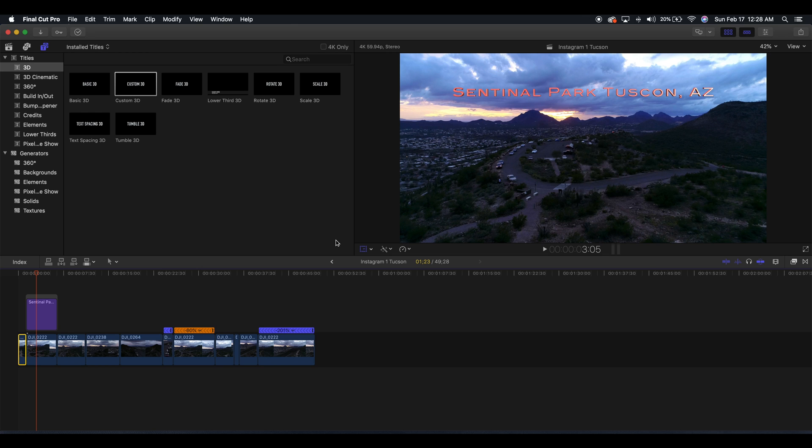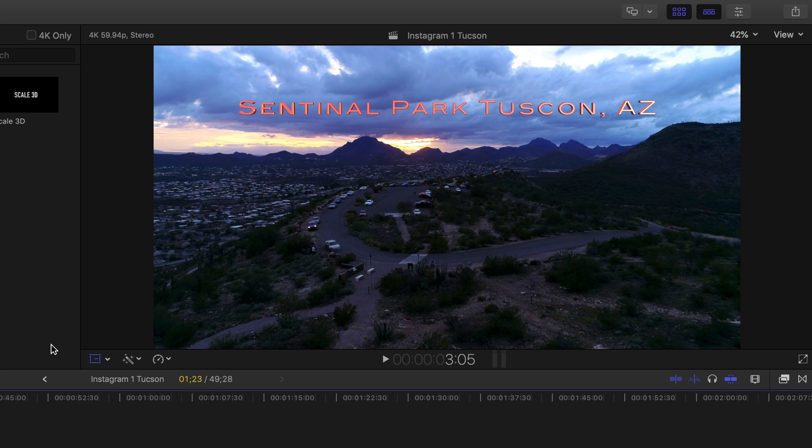Hey guys, what's going on? It's Anthony here today with another tutorial for you guys, and today I'm going to be teaching you how to keyframe text or titles in Final Cut Pro X.